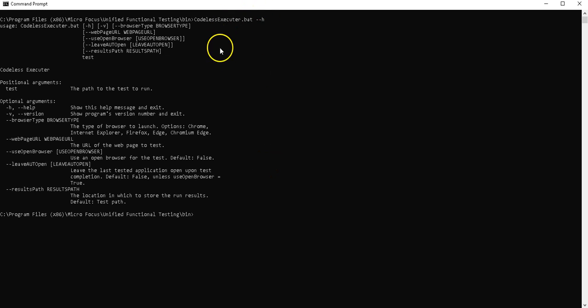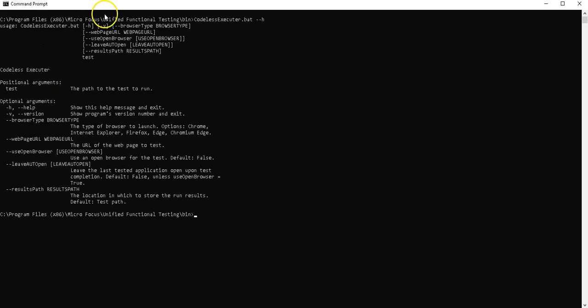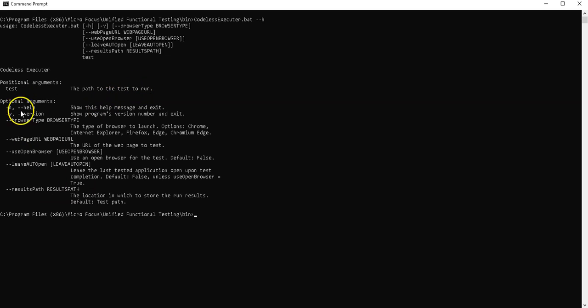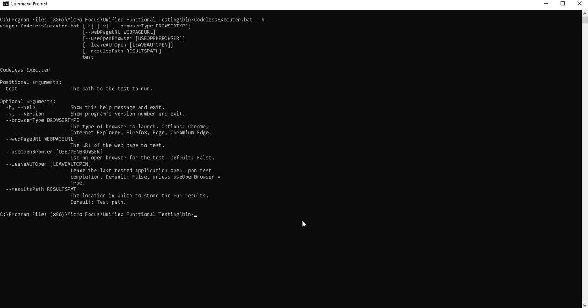So you can run it via command line, and this is exactly what we are going to do in order to see if our test is able to run. First of all, what I need to do is I have here the different parameters I can pass. I need a test parameter with the full path of my test in order to run it, and then I have additional parameters in order to store the result path.